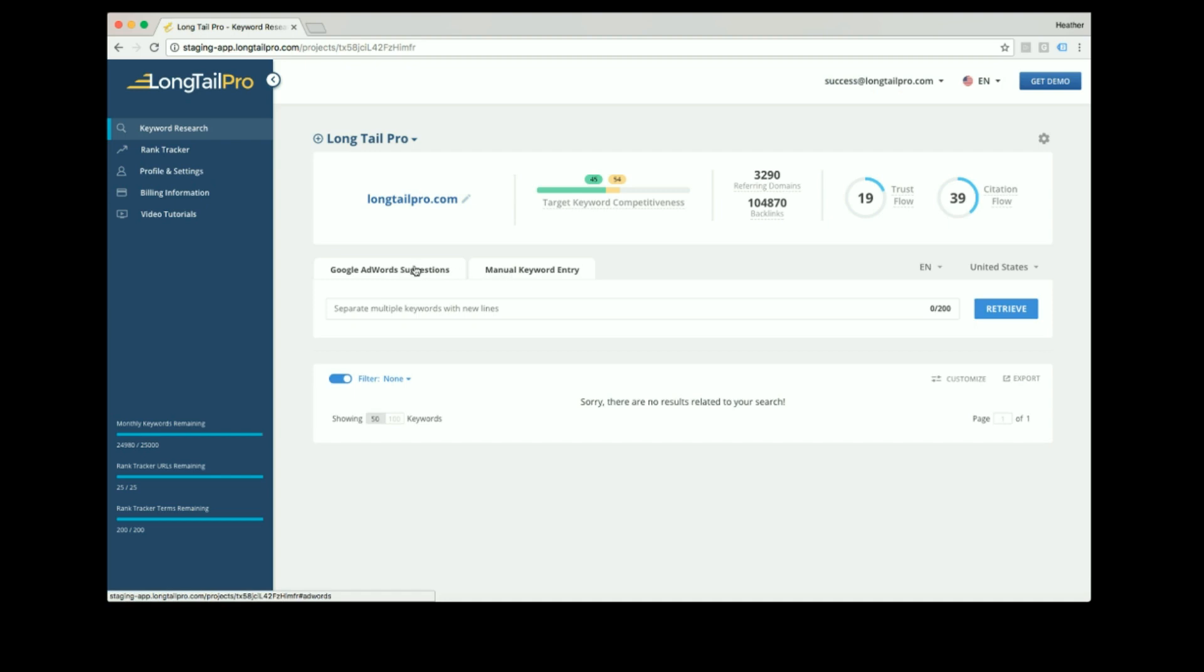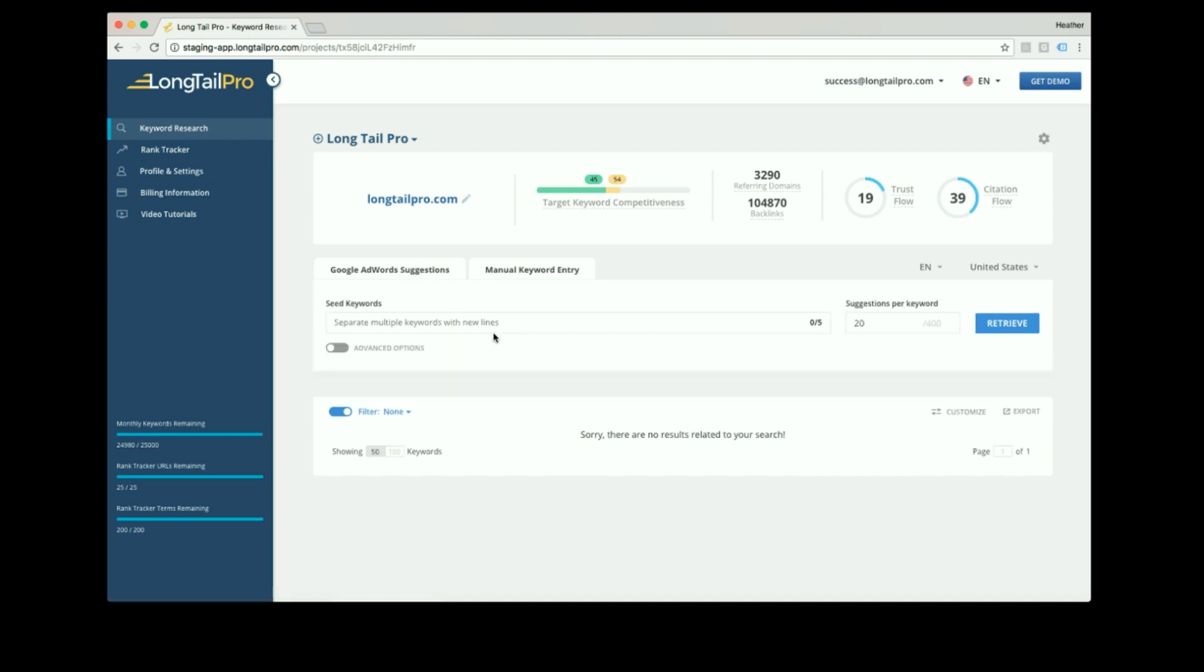When entering a seed keyword, you can choose how many keywords you want to get back. You can also pre-filter keywords so you don't use up your keyword quota.